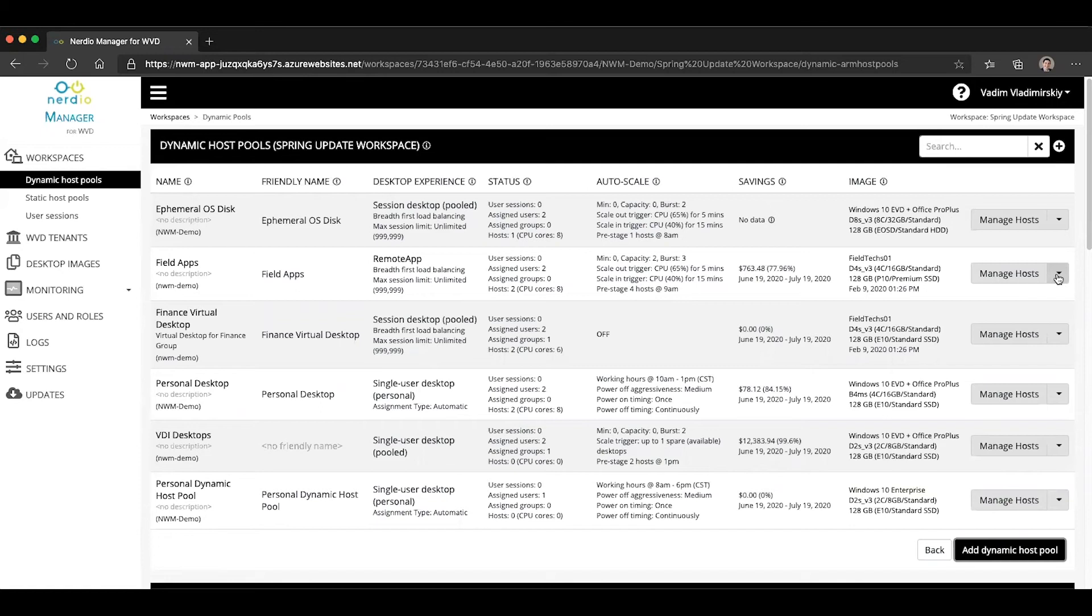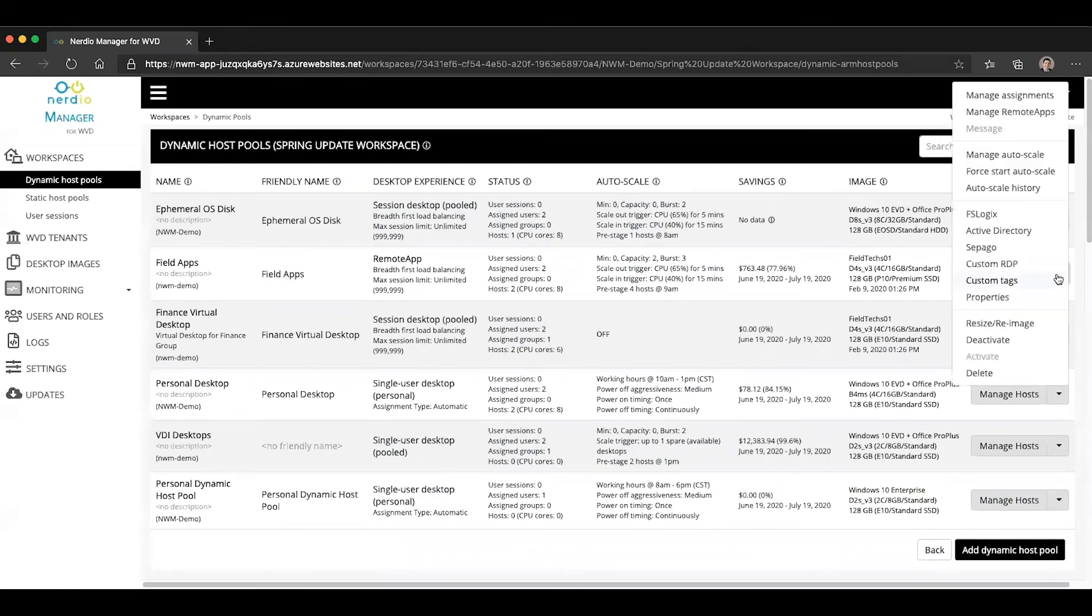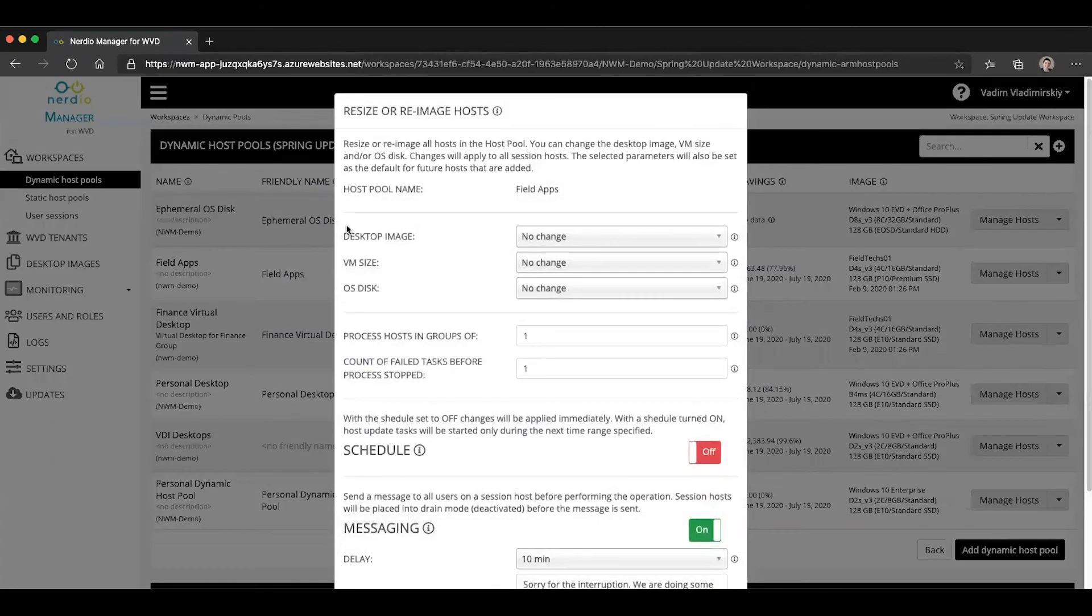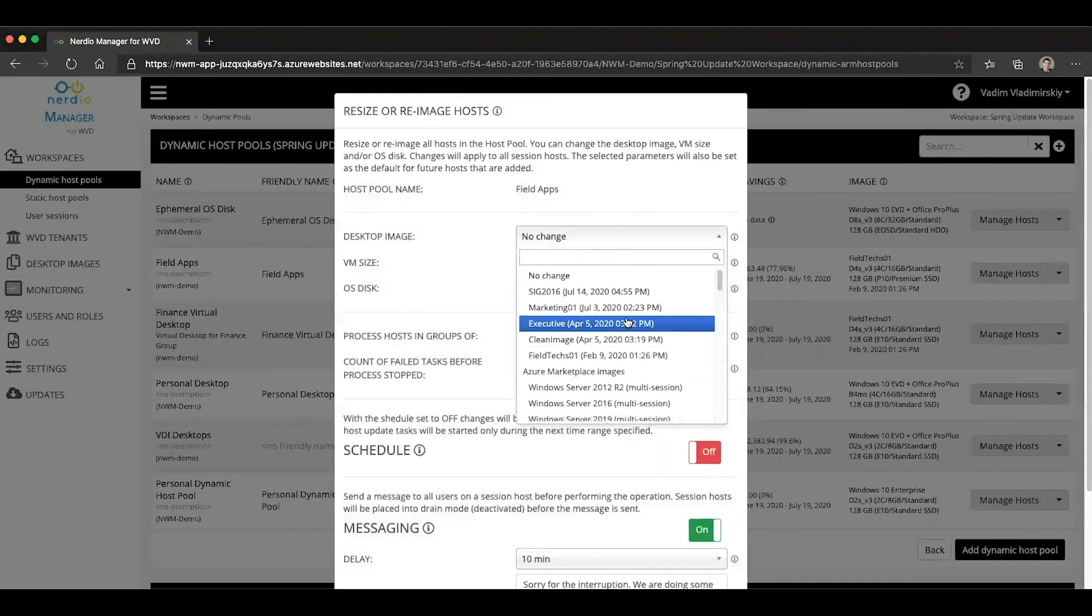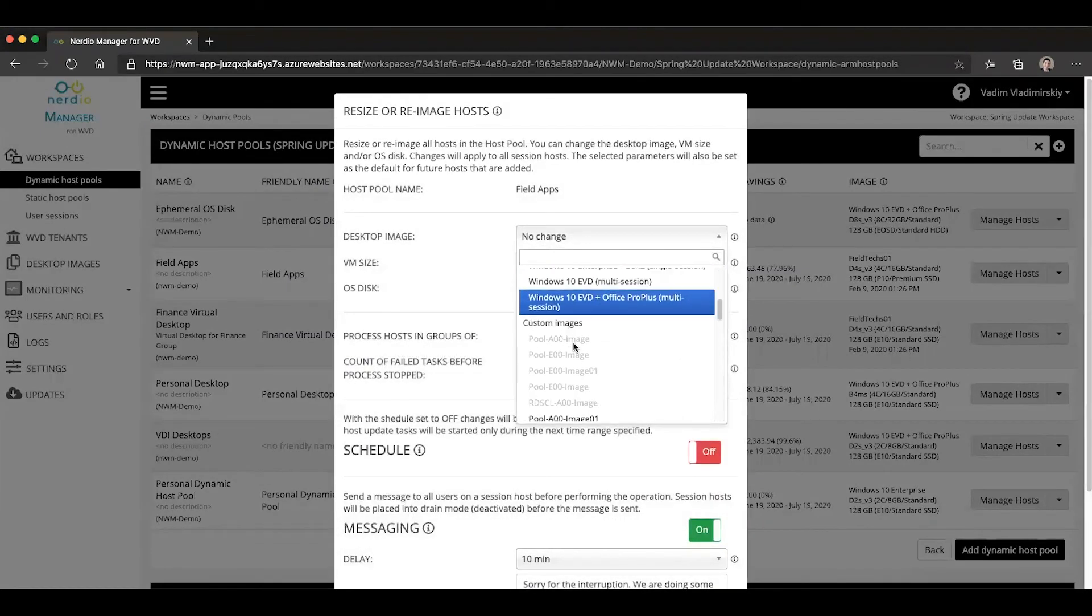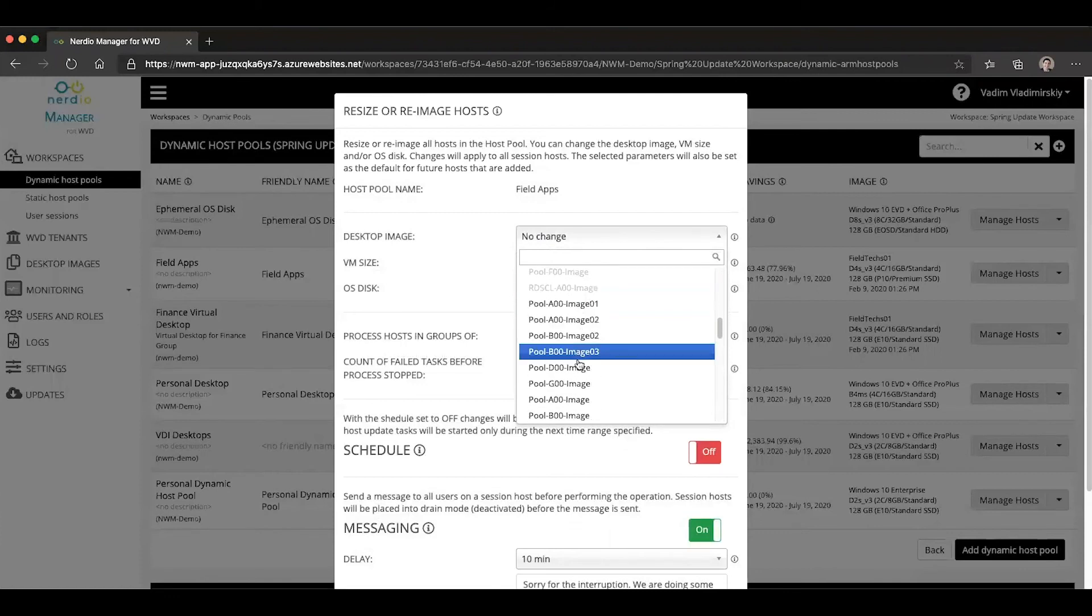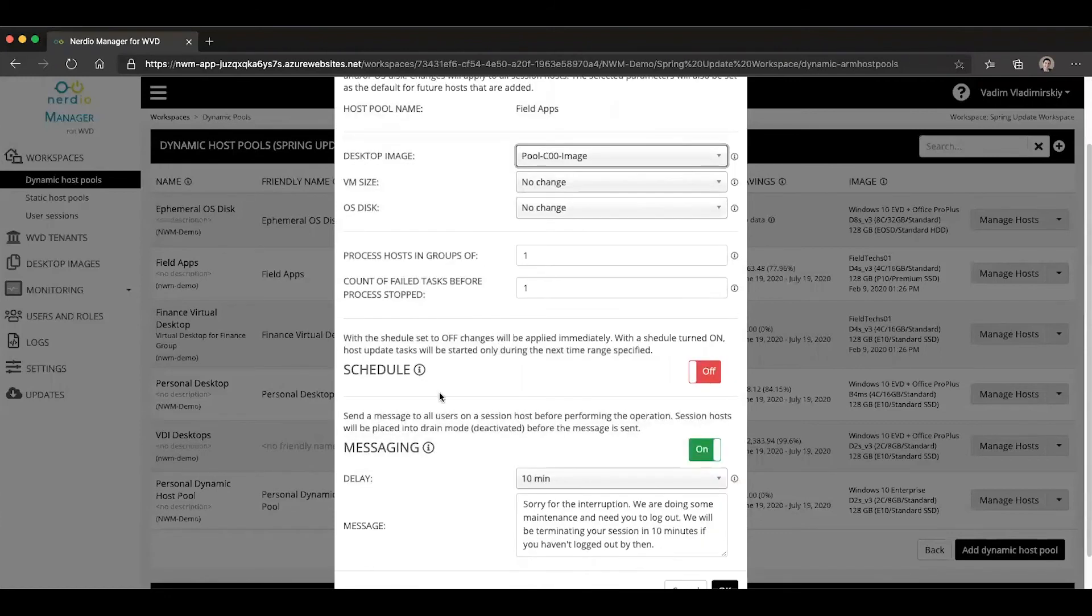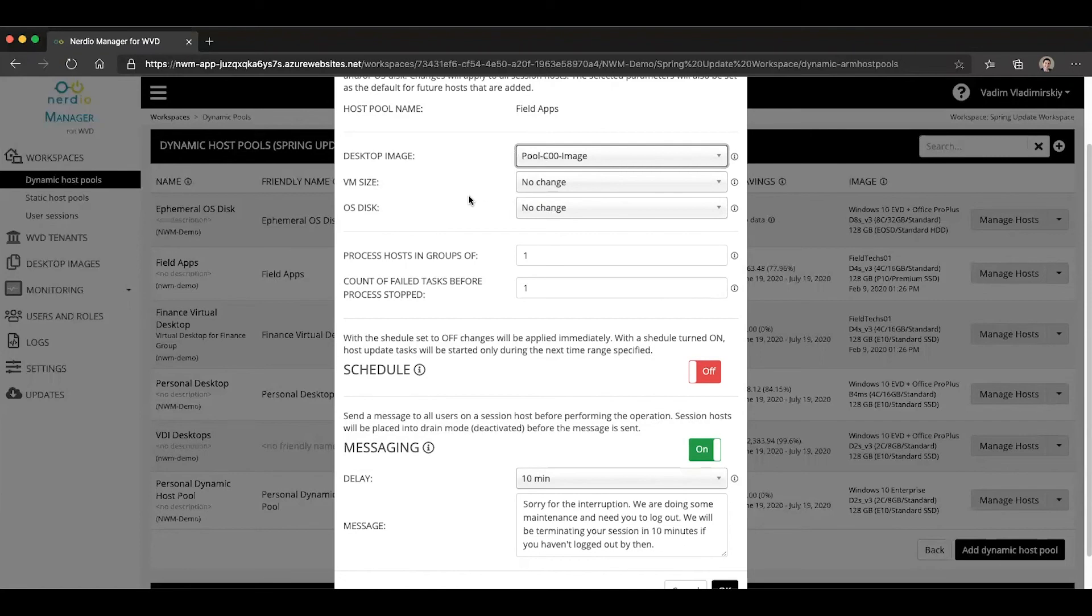Here's how that would work. Click on the drop down, select resize, re-image. From the desktop image selection, you again can see all of the custom images that are available. And you can select your settings and click OK. And this will re-image the entire host pool and update it to the latest or to the selected image from this list.